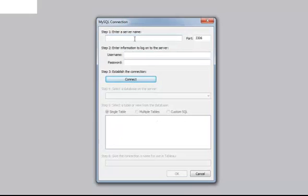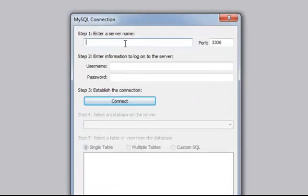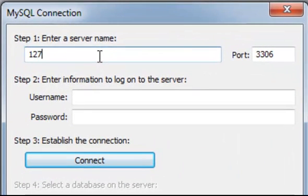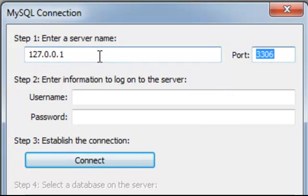Now enter the name of the server. My server is currently running on my laptop, so I'm just going to enter 127-0-0-1. You will need to change the port number to 5029. That is the port number for InfoBright.